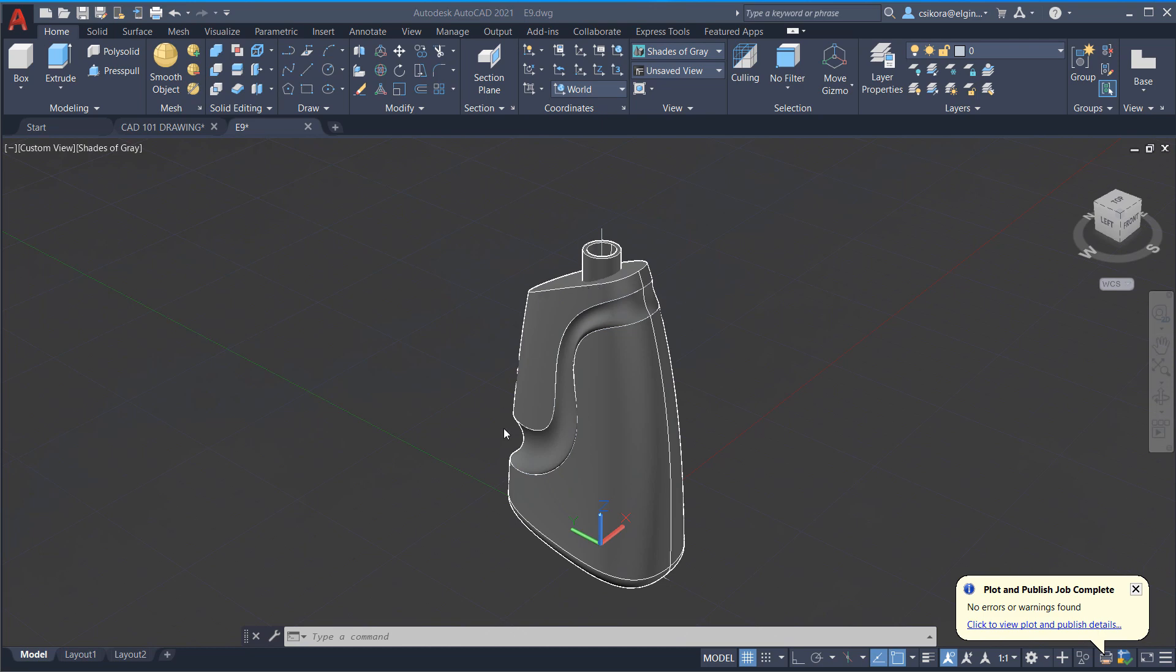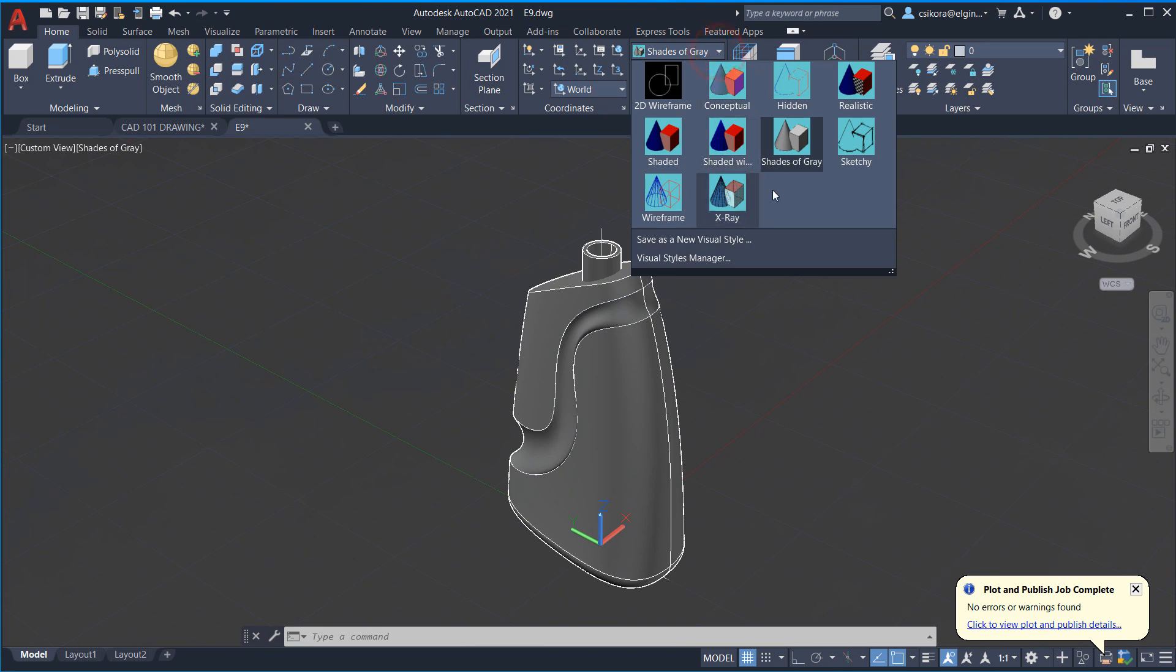But if you wanted to output this bottle as an example, as something that looks just rendered, here are some of the steps that we could do. First of all, when you have shades of gray turned on, that negates any of those options. So let's go ahead and turn on realistic.